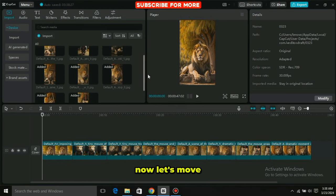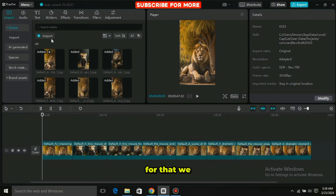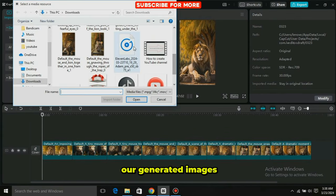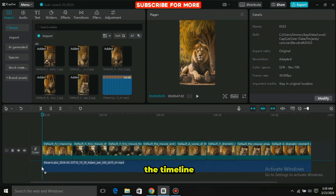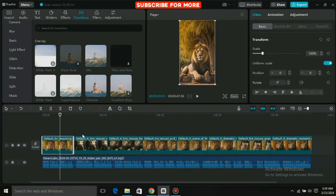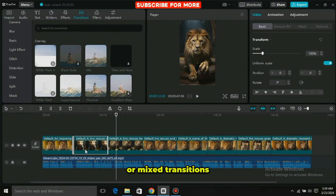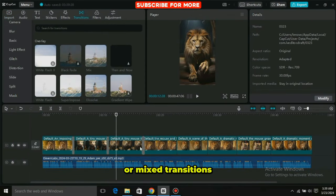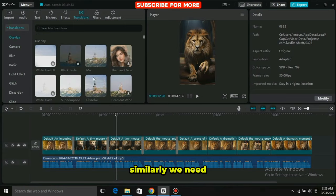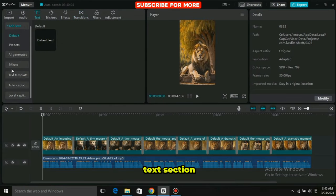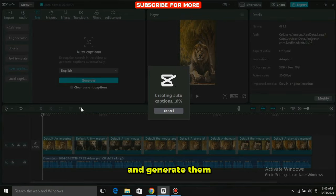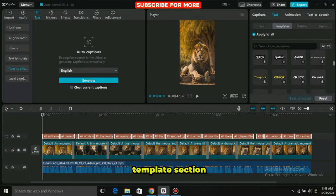Now let's move on to editing our video. Go to CapCut and import all our generated images. Then add the voice and images to the timeline. After that, add dissolve or mix transitions to the center of all your images. In the text section, select AutoCaptions and generate them.